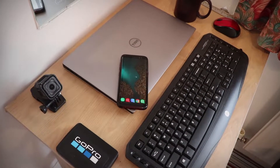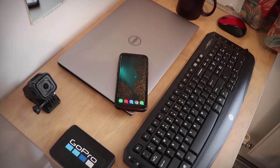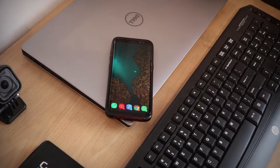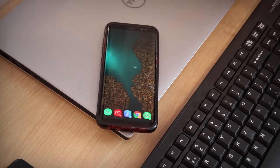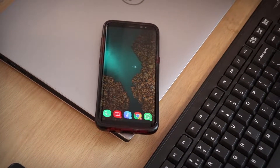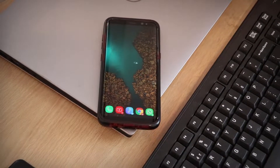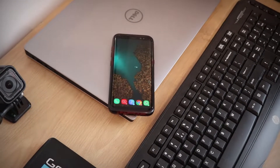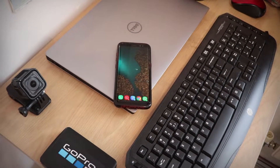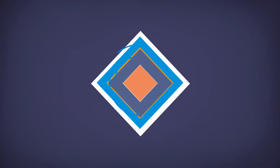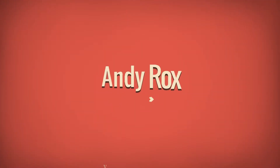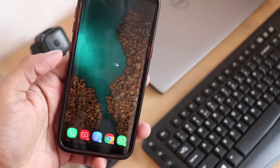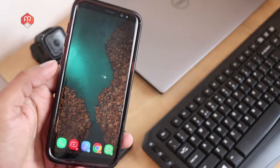Welcome to another episode of Andy Rocks. In this video we're going to see some cool ways to modify or personalize your Android device and give it a cool look. Before starting, in some cases you might need root, but most of the time you won't. No more wasting time — let's get started. I'm going to show you 10 things I modified in my Android device that look cool.